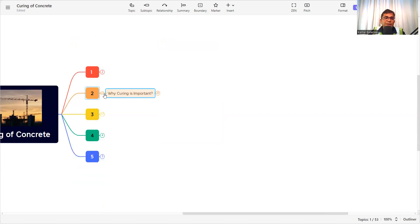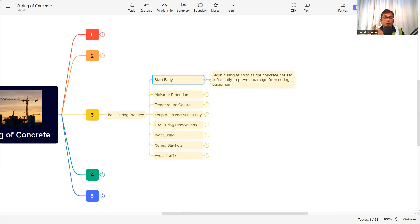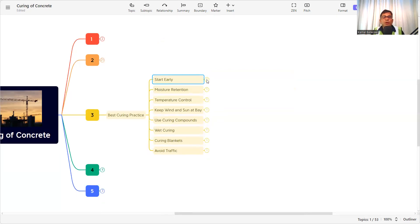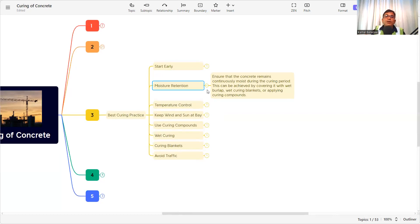Now let's see what the best practices of curing are. The first is early start — begin curing as soon as the concrete has set sufficiently to prevent damage from curing equipment. Whenever concrete is placed, your curing compound, method, or material should be ready at the site so that curing can start immediately. The second practice is moisture retention — if there is a moisture-retaining barrier on the surface, there will be no evaporation from the concrete, the water will remain intact inside, and proper hydration will occur.